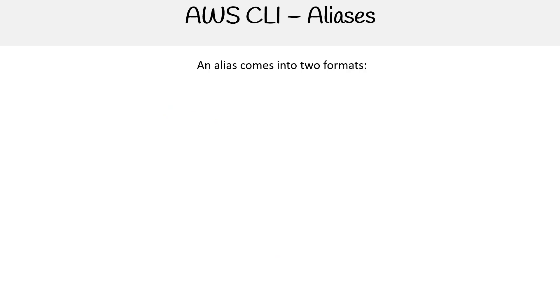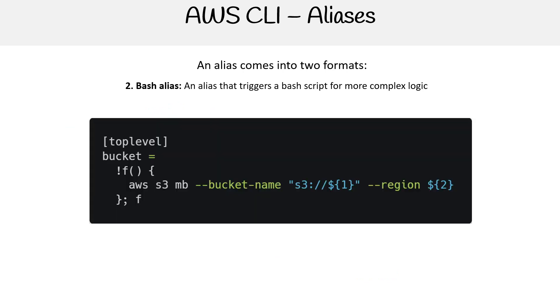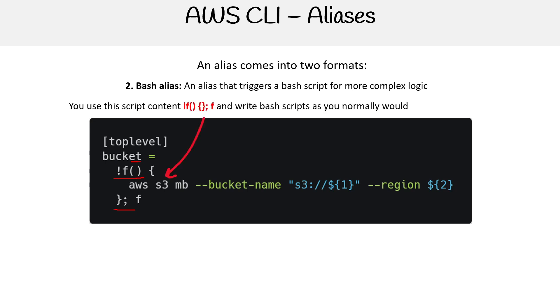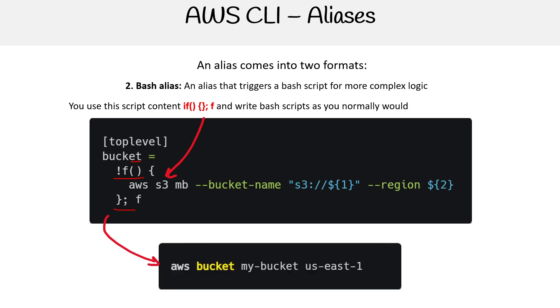The other format allows more flexibility - the bash alias. The alias triggers a bash script for more complex logic. Here we have a command called bucket. The idea is we're wrapping it in this function here, and inside it will execute some code. That's how you know where the script content starts.